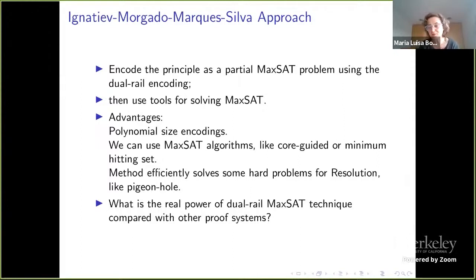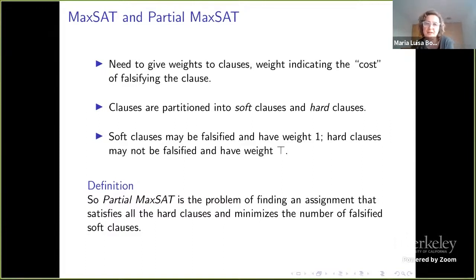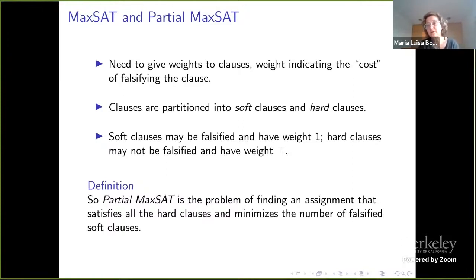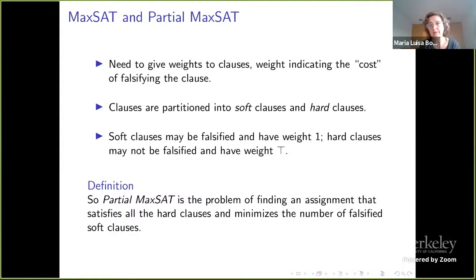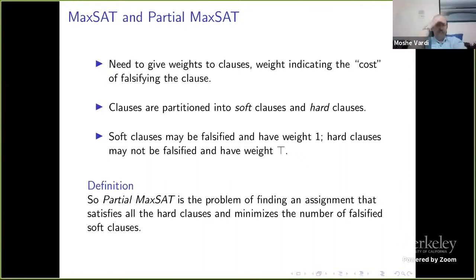The main objective today is to talk about encoding. We're going to use partial MaxSAT, so we need to give weights to the clauses. The weights indicate the cost of falsifying a clause. We partition the clauses into soft and hard. The soft are the ones we may falsify if we have to, and the hard clauses are the ones we must satisfy. Soft clauses will have weight one, and hard clauses may not be falsified — they have weight infinity.